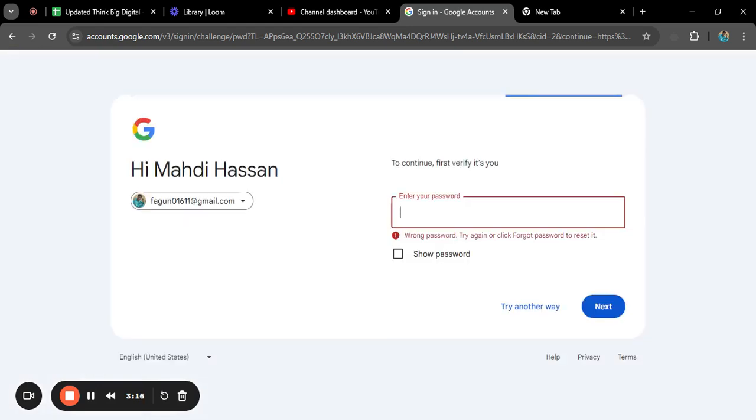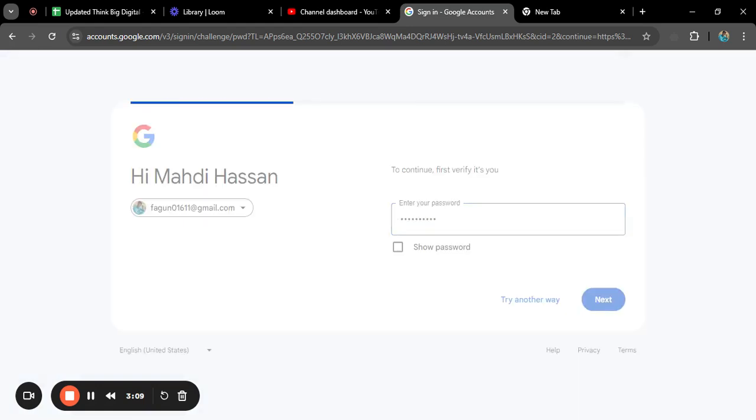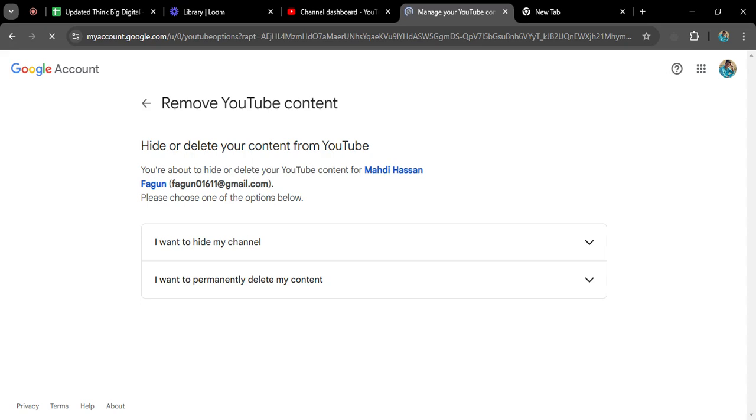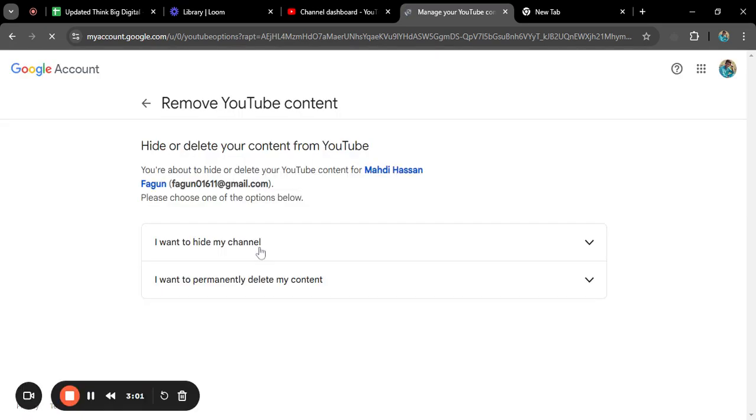Okay, after giving your password, sorry it is taking some time. After giving your password, it will take you to a new home page. Here you can see that there is given 'I want to hide my channel' or 'I want to permanently delete my channel.'